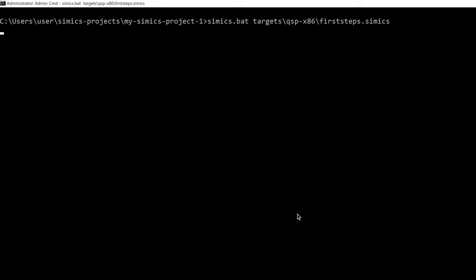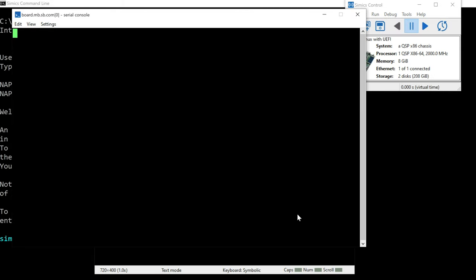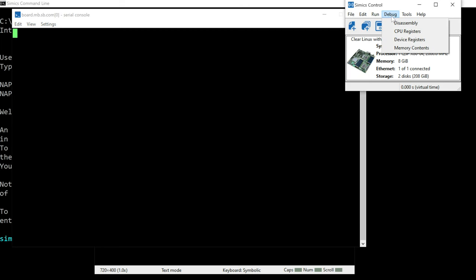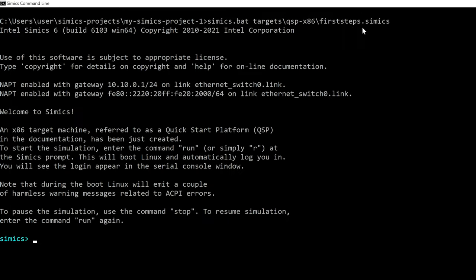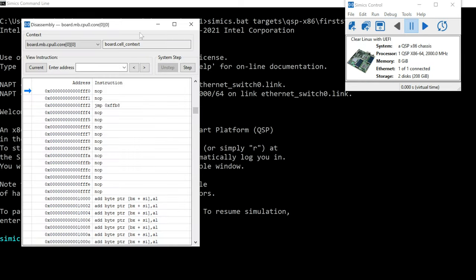Alright, let's see what's going on at the reset vector in CIMIX. So if you start up your target, it can be any target really, but I chose the first step CIMIX.